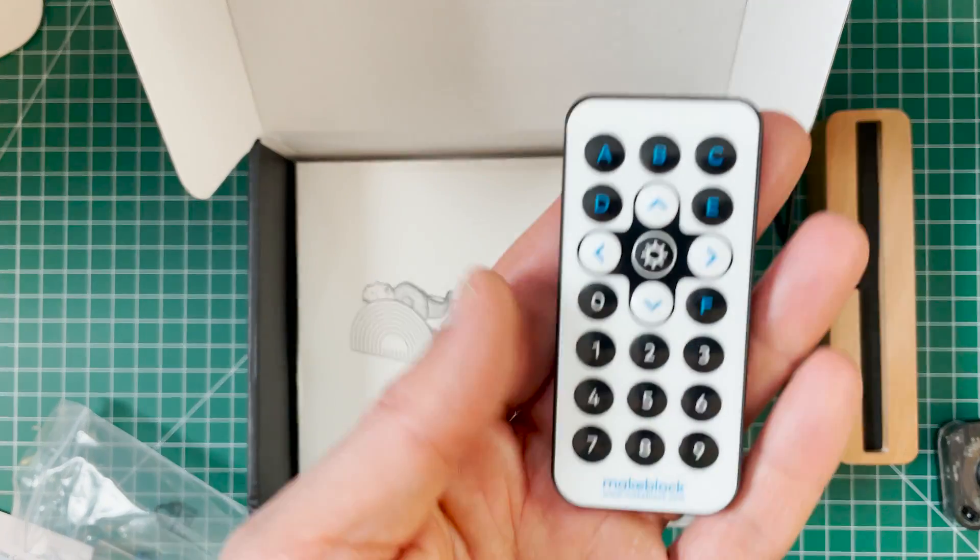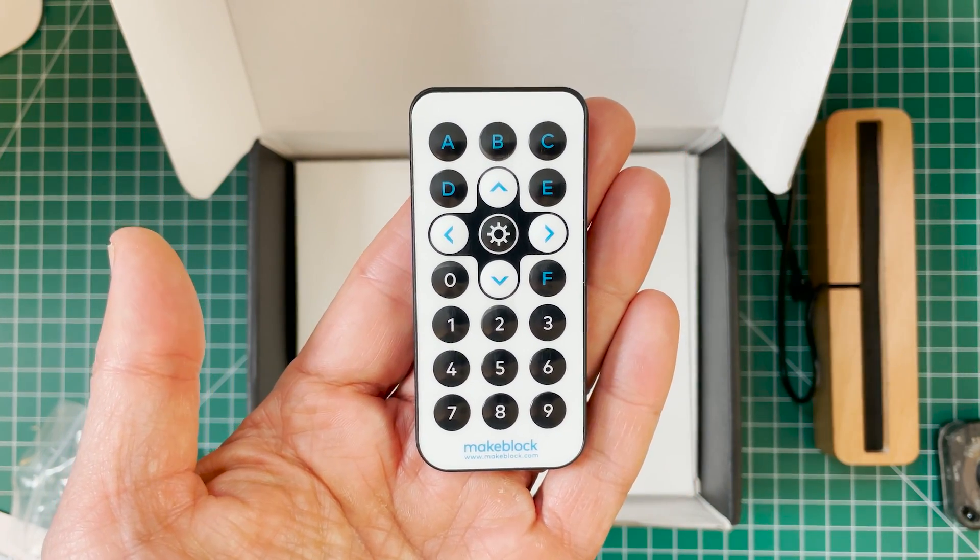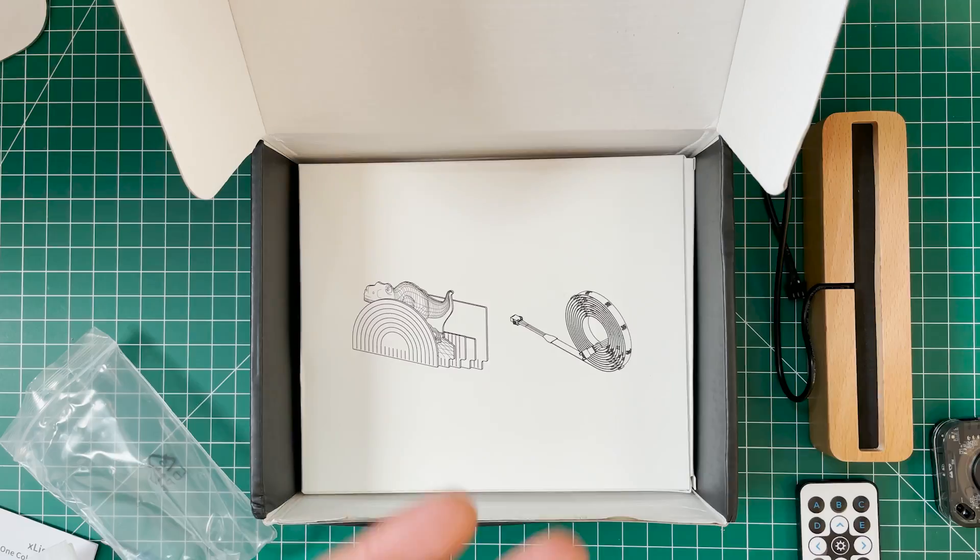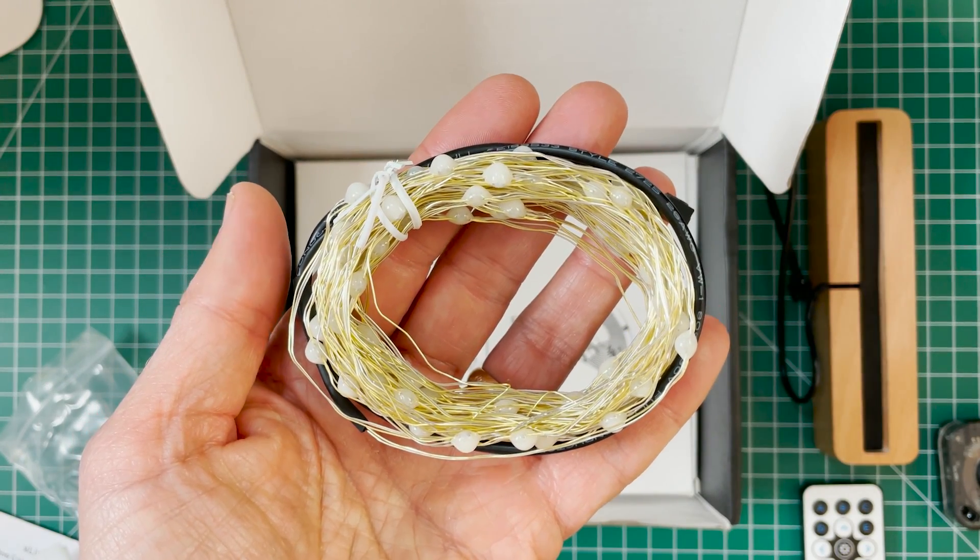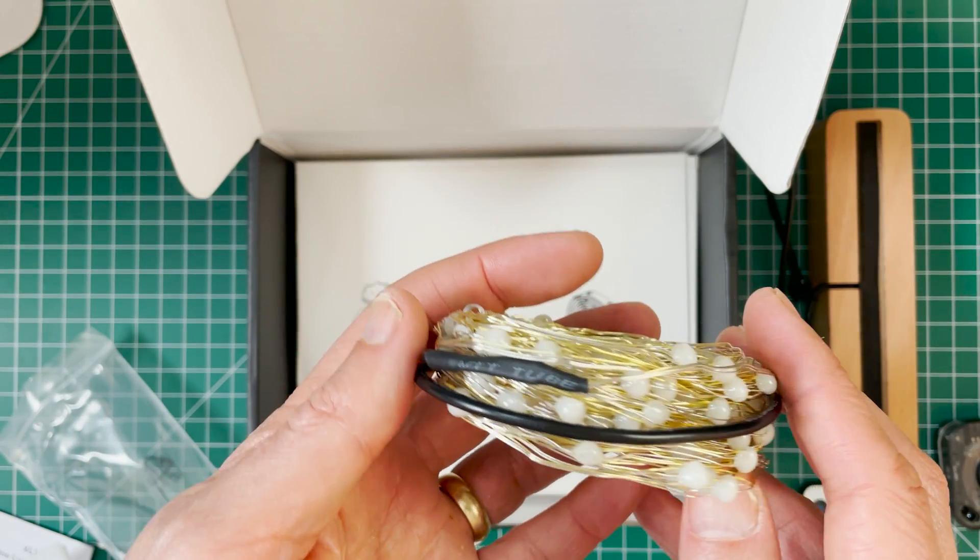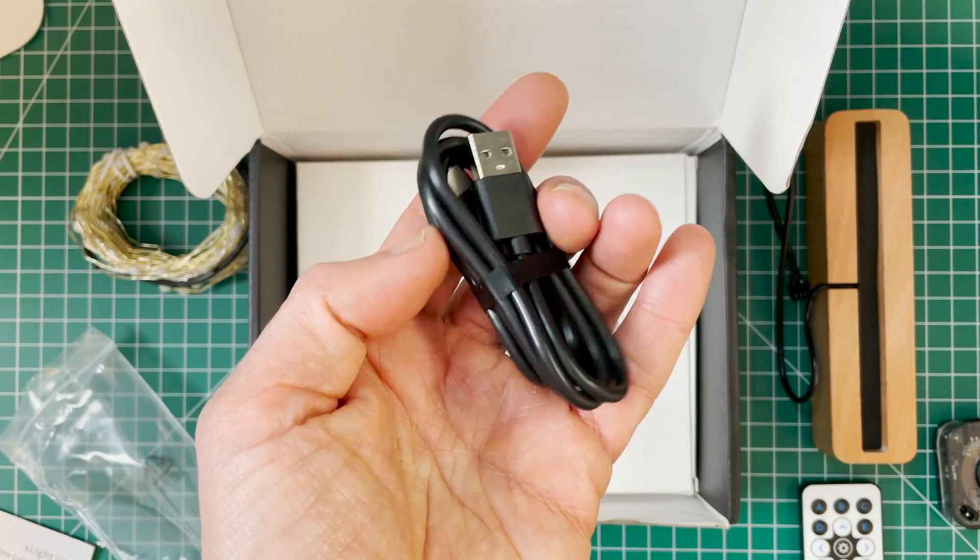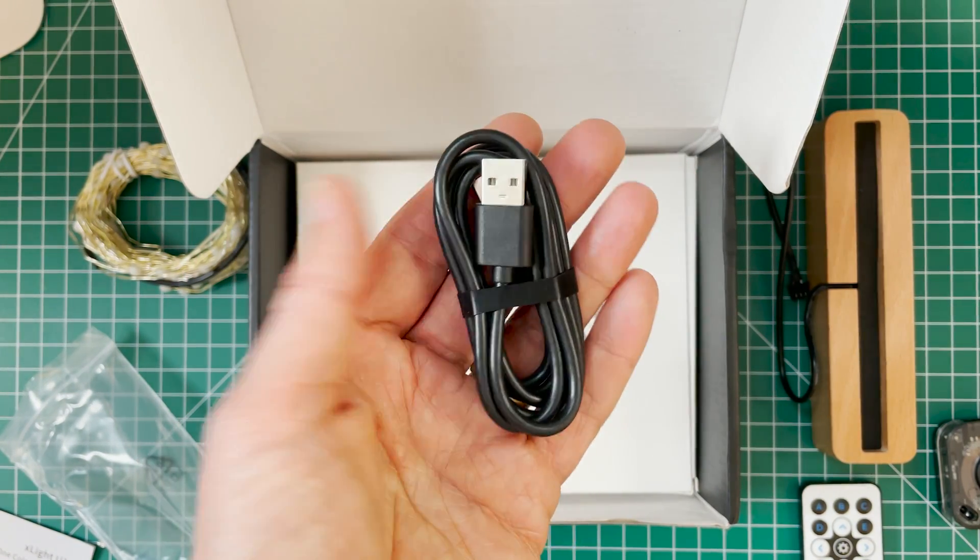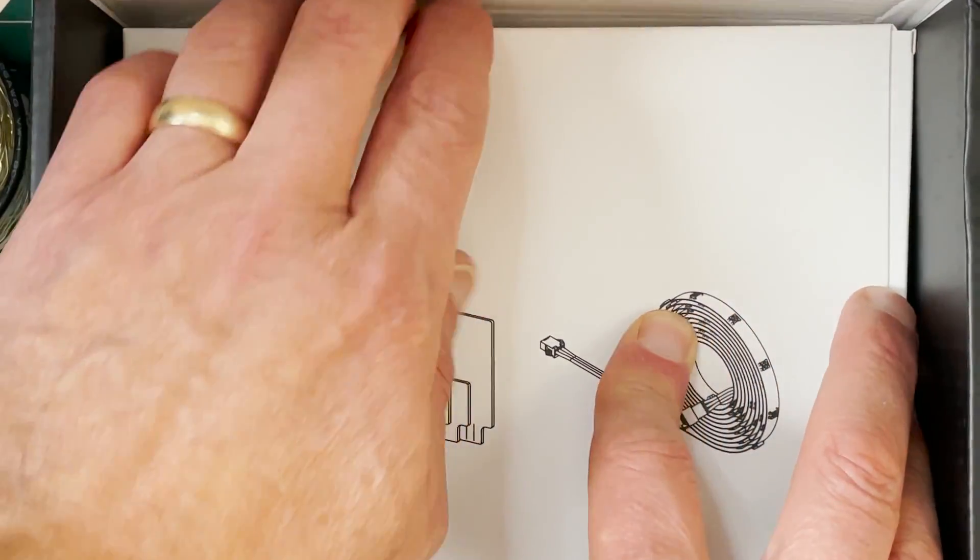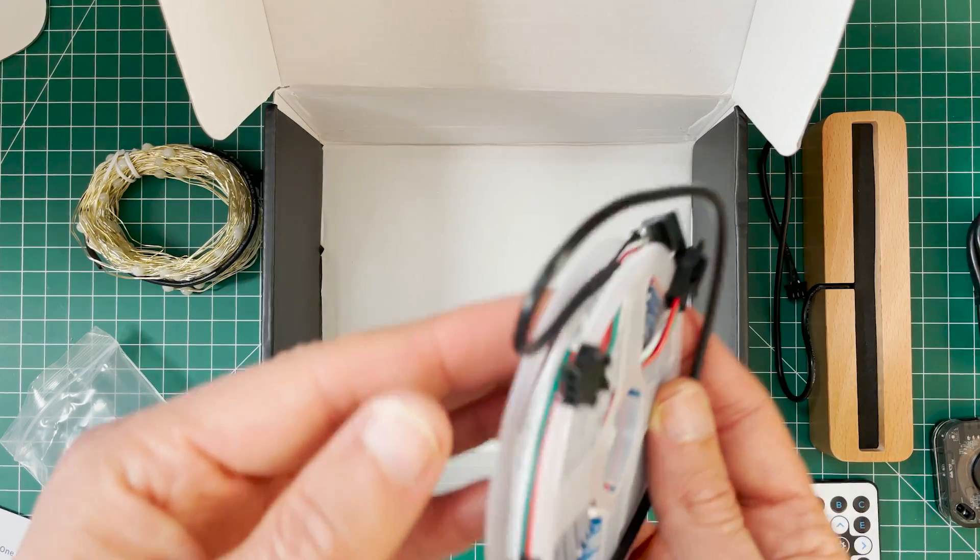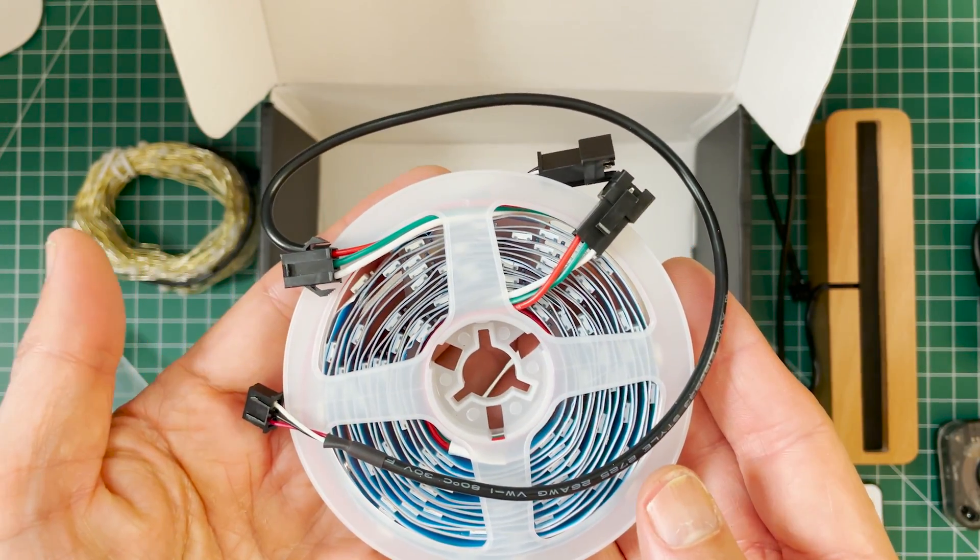This right here is an erasable highlighter. And this is a controller that you can use to control your animations and all your programs. This is the fairy lights or the copper LED lights that I used on the Christmas tree that you saw at the beginning of the video. It comes with USB cable of course.